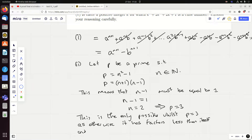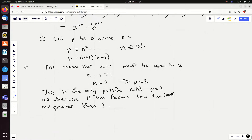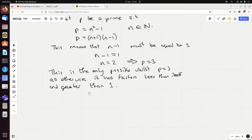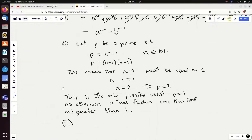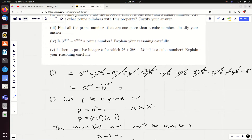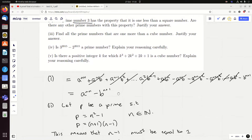That completes it, hopefully explained fully enough to get full marks. I never guarantee my solutions are perfect — expect to find mistakes and even outright errors in them — but that's my effort at it.